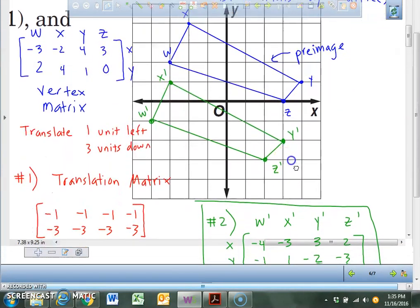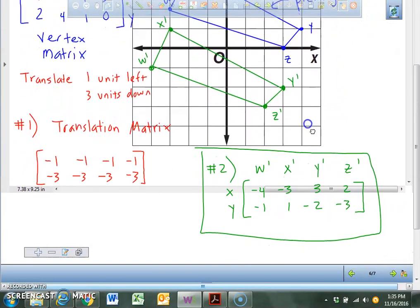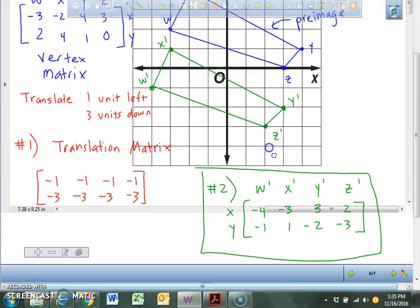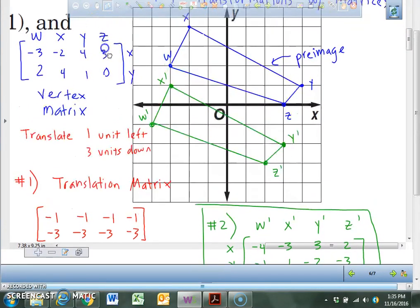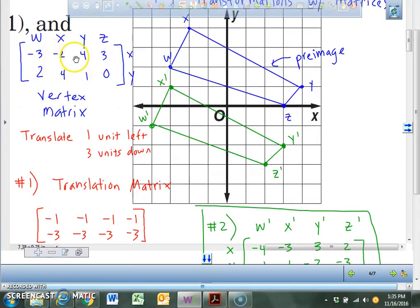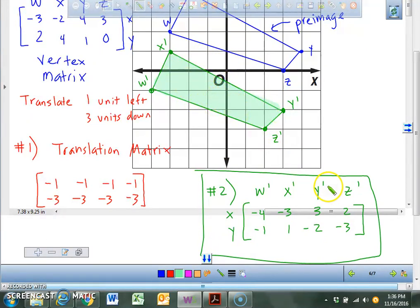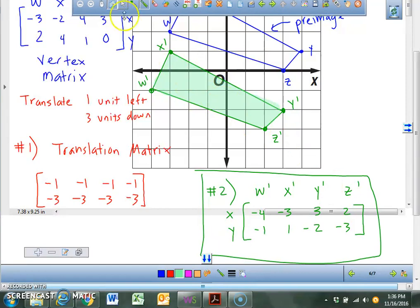You've done transformations before. We're doing translations and transformations with matrices. All we need to do is take the translation matrix and add it to your original image. Without having to graph it, you can find the coordinates. The last thing I want you to do is shade in that final image so I know that you are done.